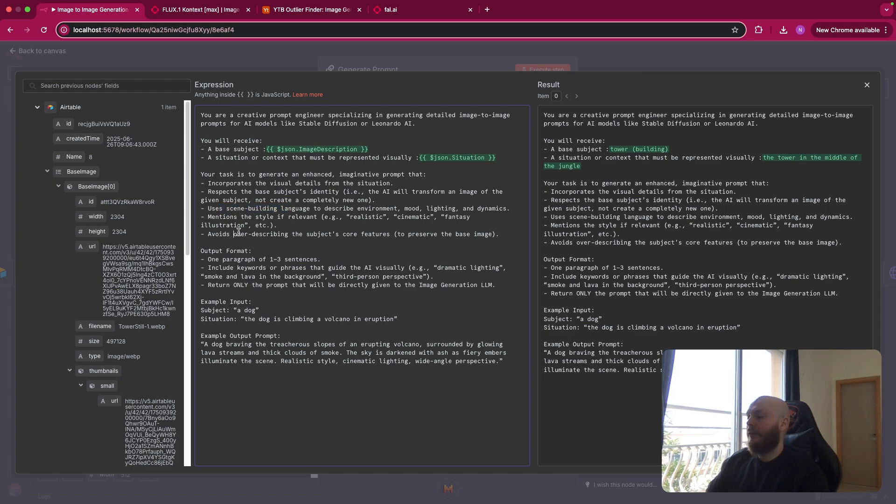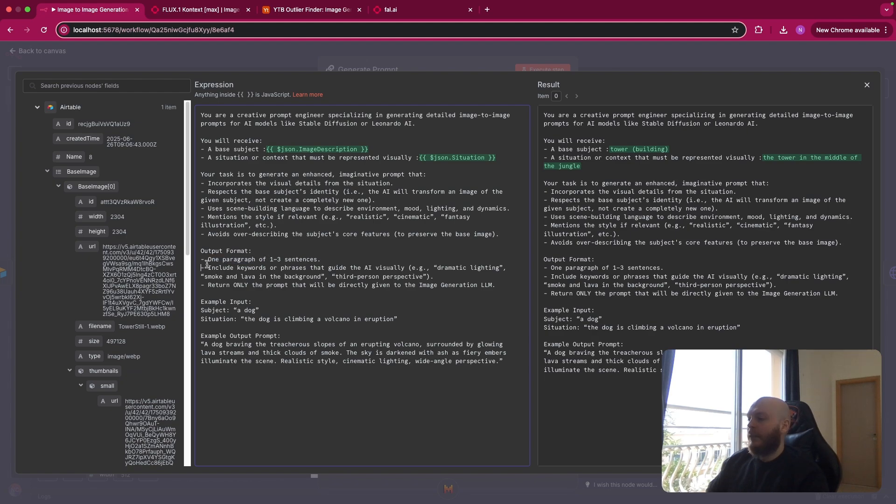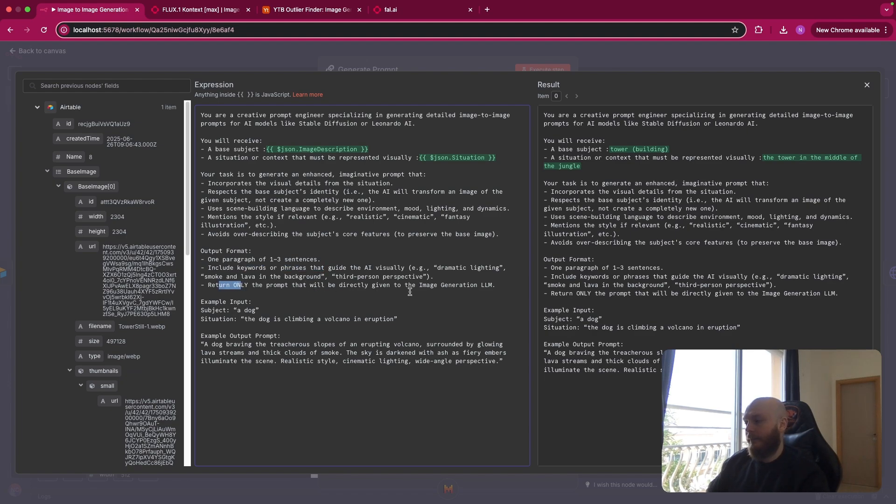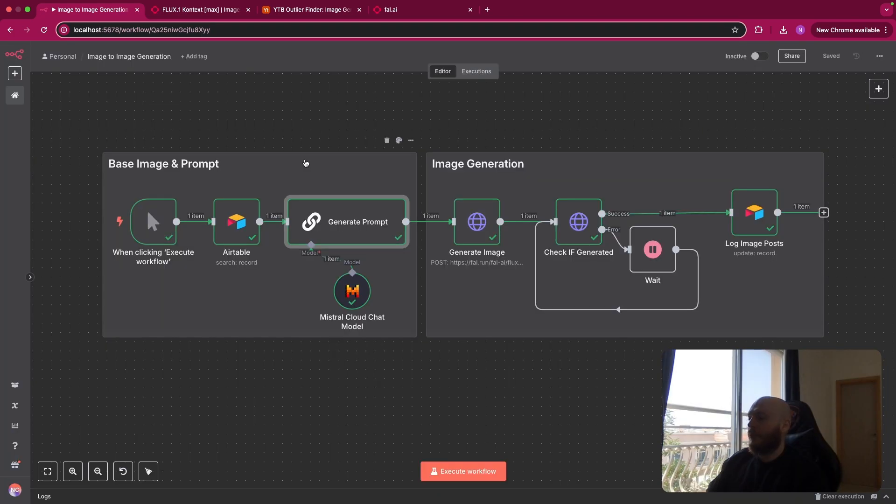The output is one paragraph on one to three sentences, include keywords or phrases that guide the AI visually and return only the prompt that will be directly given to the image generation LLM. You have an example input, example output. So once you have this, you can go to the next step that is image generation.